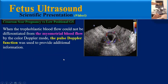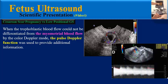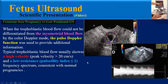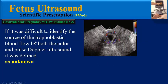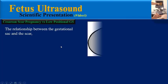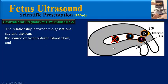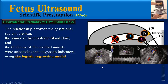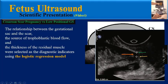When the trophoblastic blood flow could not be differentiated from the myometrial blood flow by color Doppler mode, the pulse Doppler function was used to provide additional information. Typical trophoblastic blood flow usually shows a high velocity and low resistance frequency spectrum, consistent with normal pregnancies. If it was still difficult to identify the source of trophoblastic blood flow by both color and pulse Doppler ultrasound, it was defined as unknown. The relationship between the gestational sac and the scar, the source of the trophoblastic blood flow, and the thickness of residual muscle were selected as diagnostic indicators using the logistic regression model.